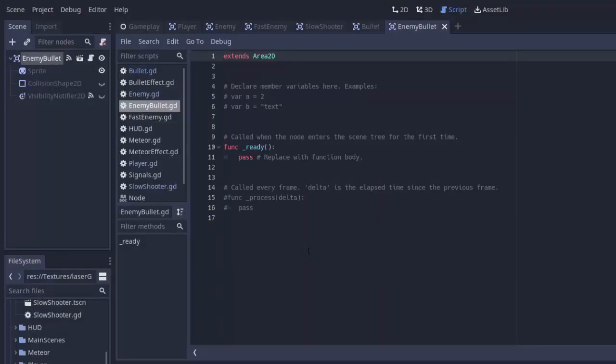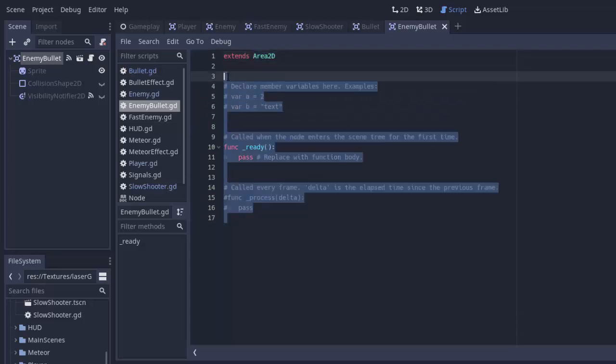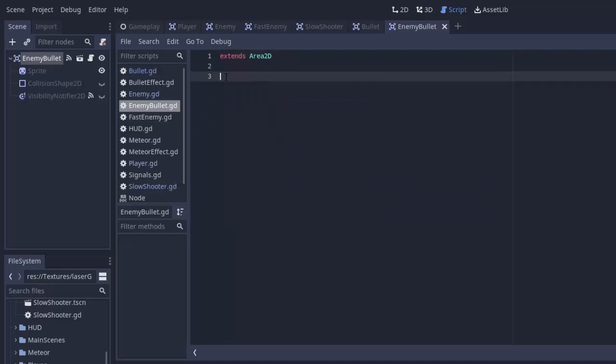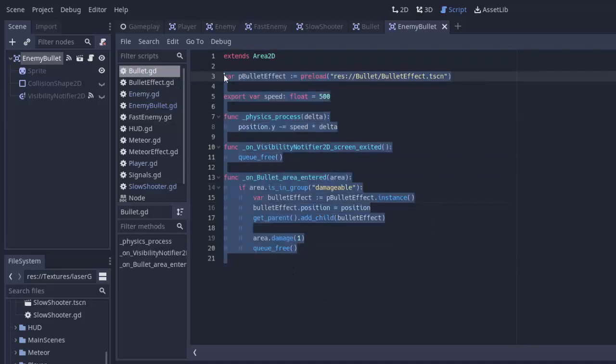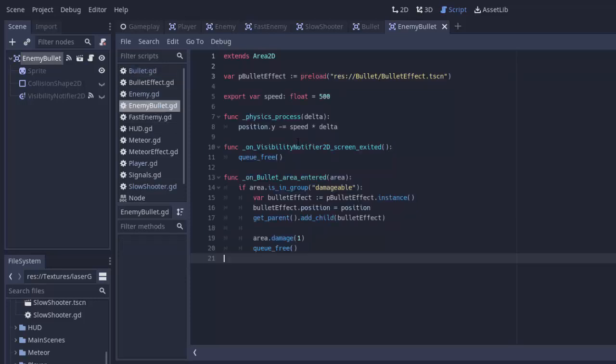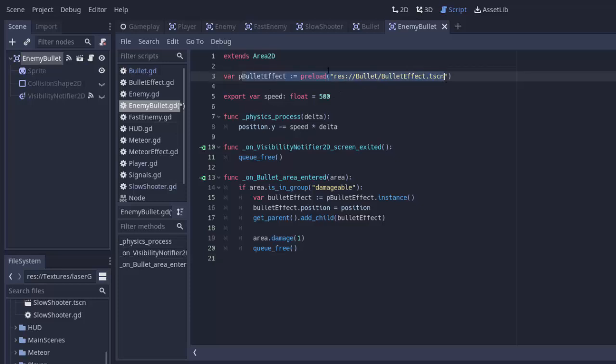Now there's no script, and we're going to attach a new script to the enemy bullet called enemybullet.gd. Now we are not going to extend our bullet script here, because it's going to have completely different functionality. It's going to be going the opposite way, and it's going to be damaging the player, and not any other enemy. So we're going to keep it as Extending Area 2D. And I am going to take the bullet script, and I'm just going to copy the code that's in it and paste it in my enemy bullet,